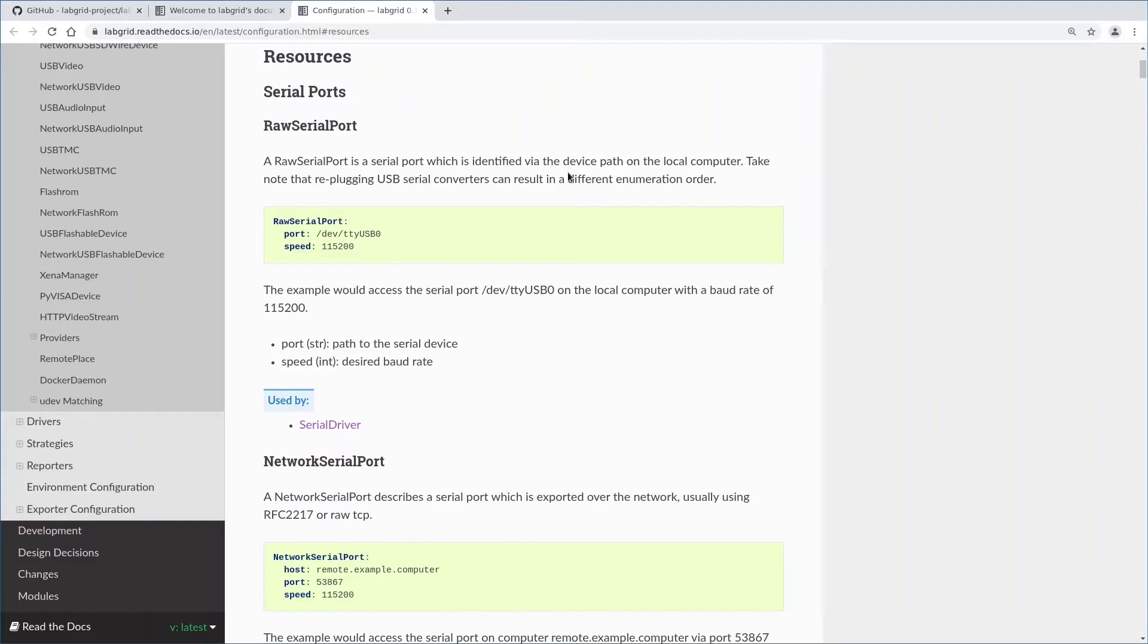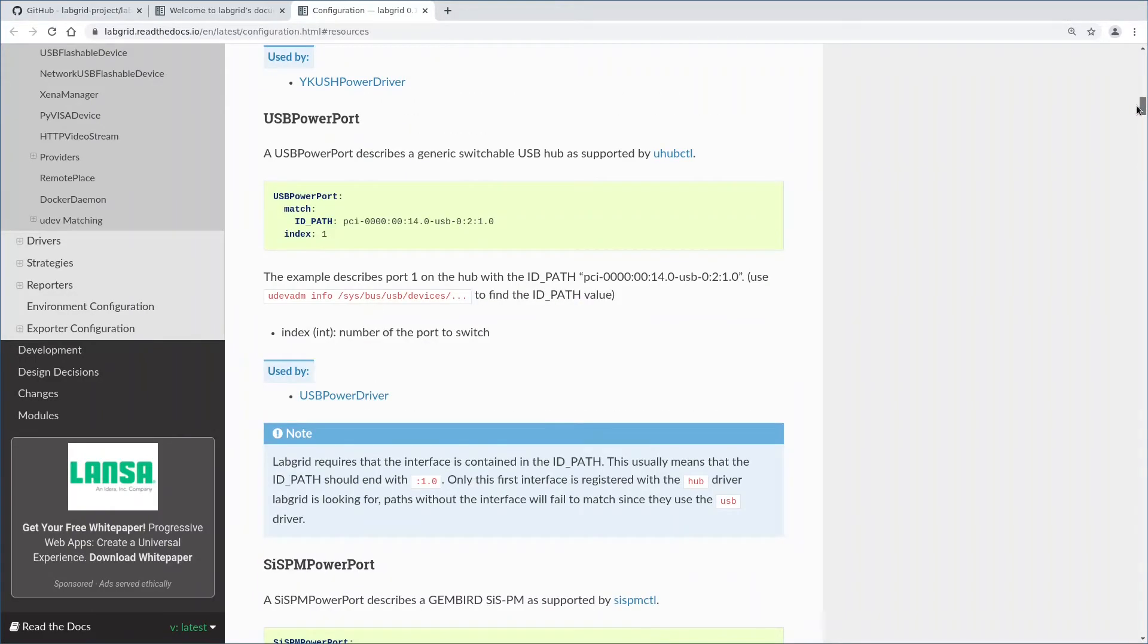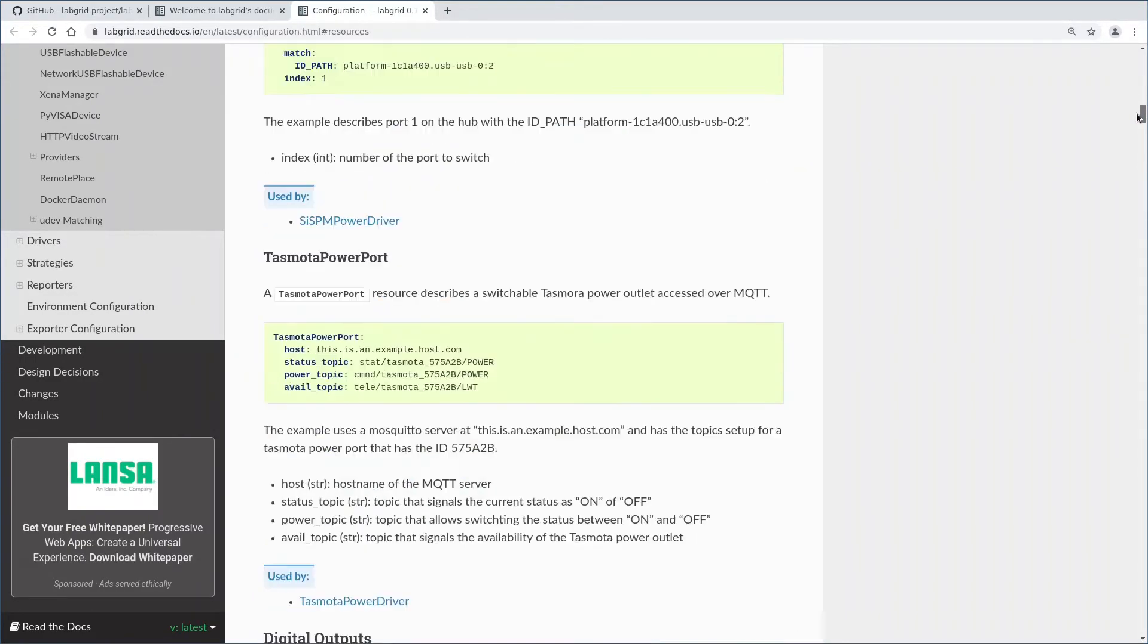And then there are normal resources which are always considered available. A resource can be a serial port, a USB SD multiplexer, a USB controllable power switch. LabGrid knows a lot of resources already.